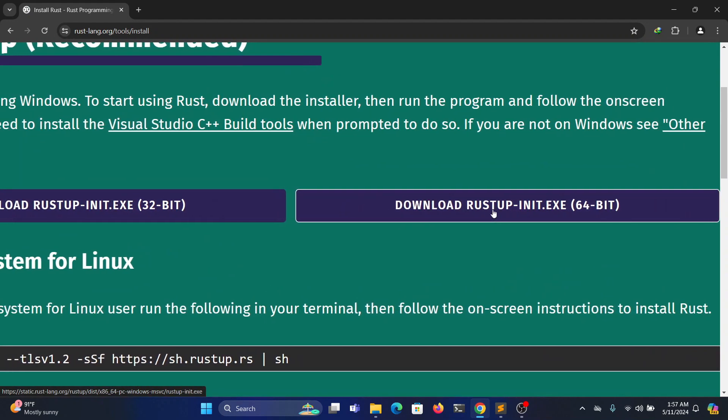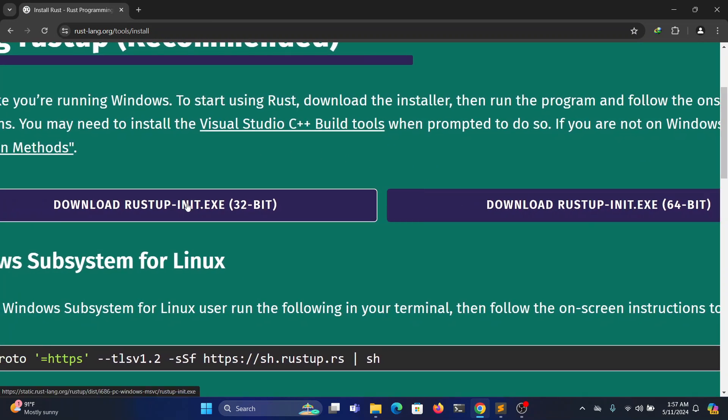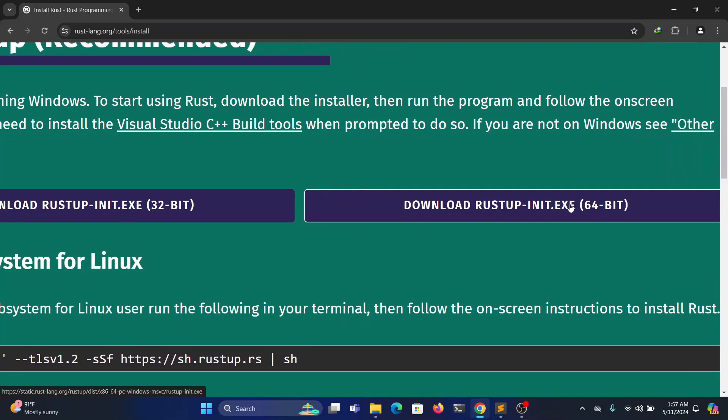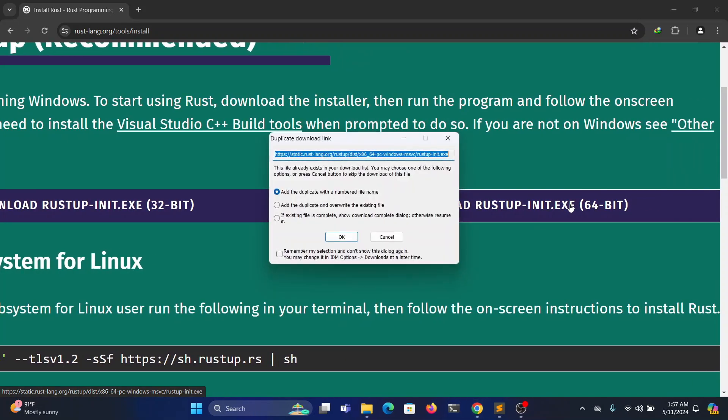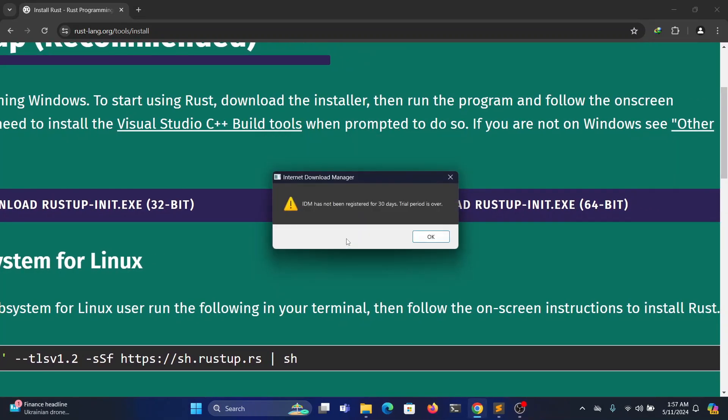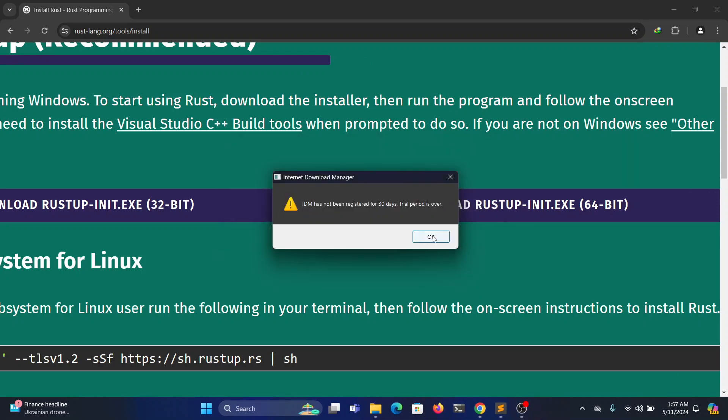Here you can see there are two kinds of installers: one is 32-bit and another is 64-bit. It depends on your system. I am downloading the 64-bit installer.